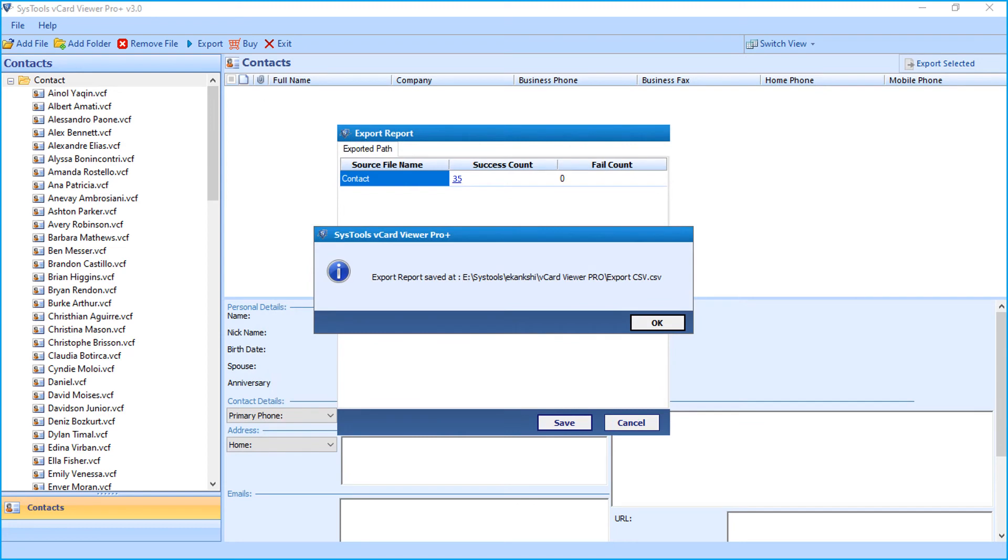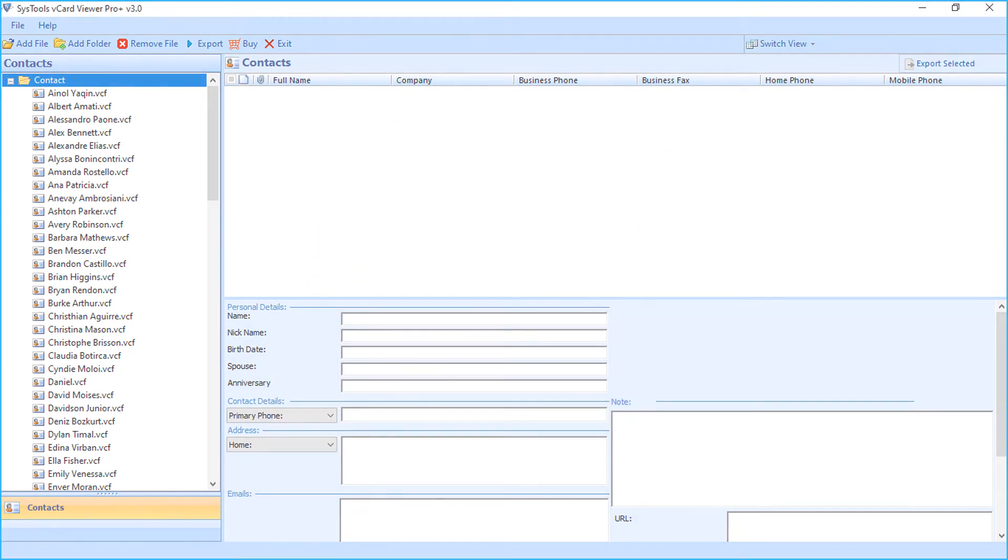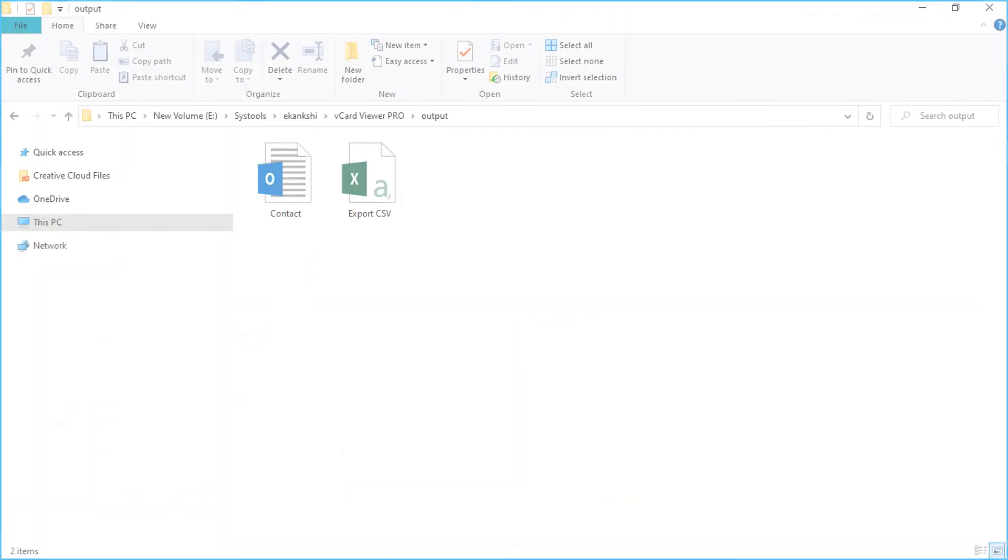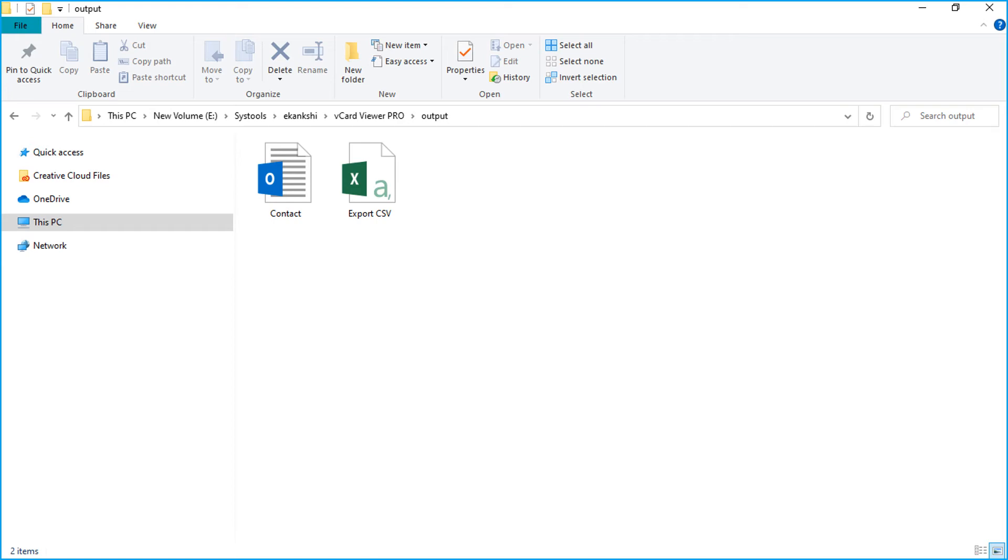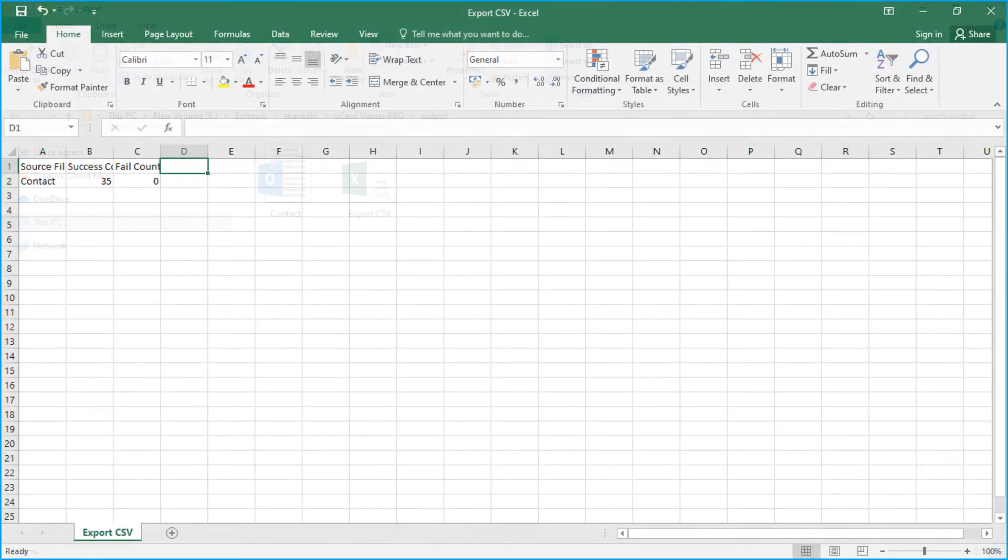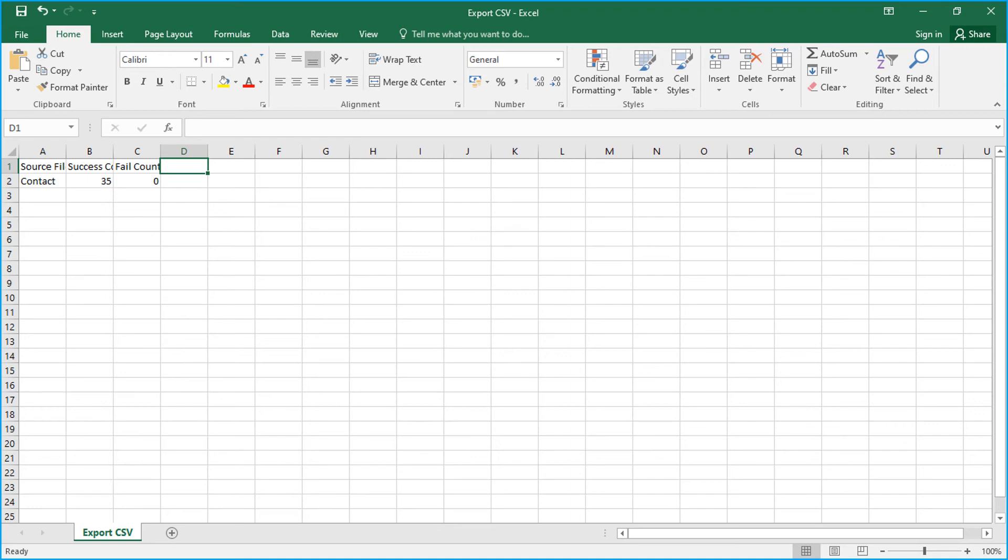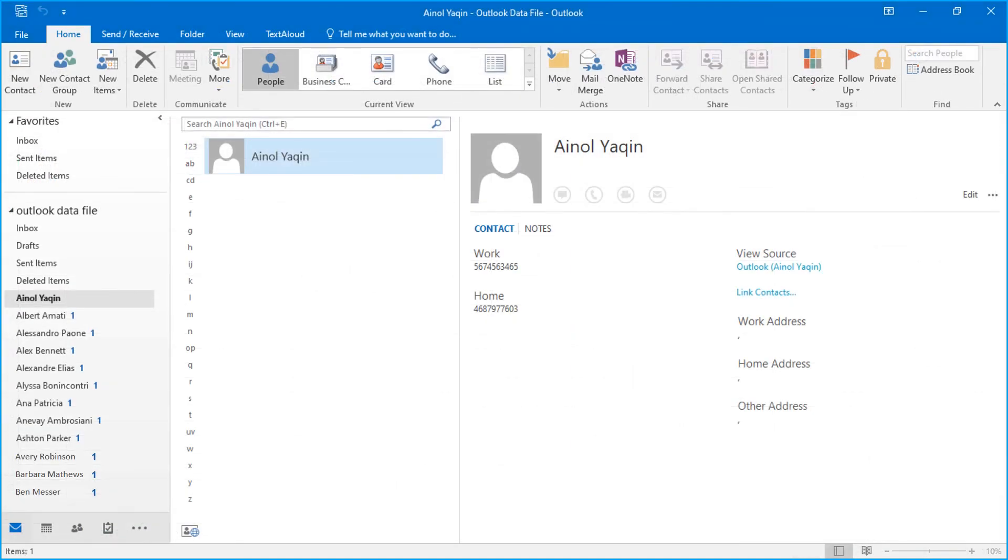Now let's check out the output files. Open the destination folder in which you have saved the files and here you can see the export report along with the output PST file. The export report CSV shows you the complete export report. You can open output PST in Outlook to further check its details.